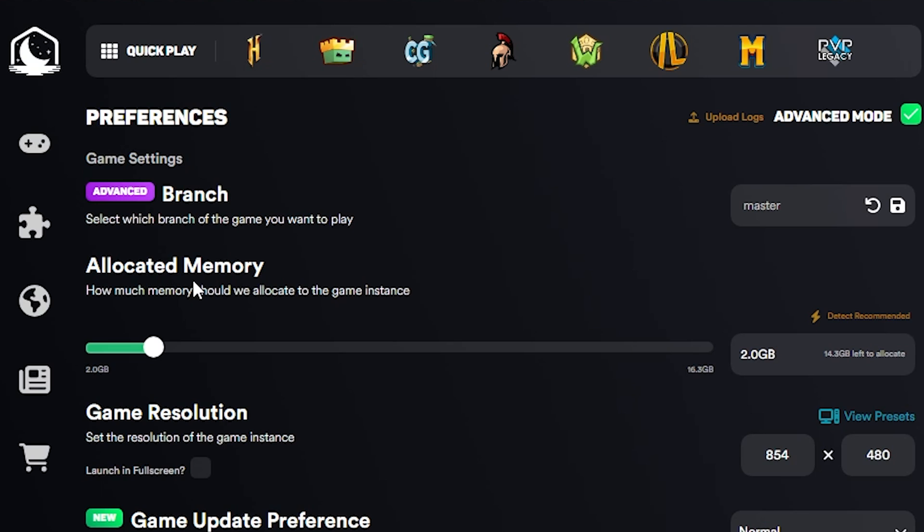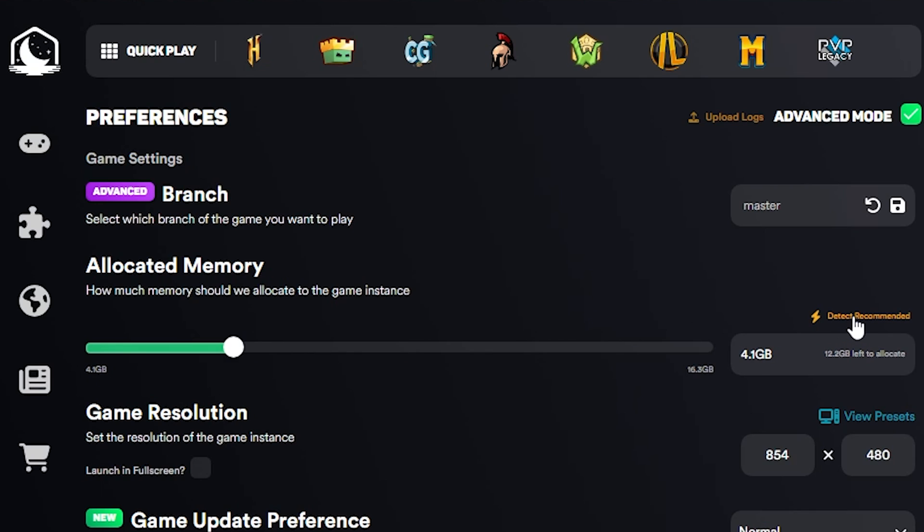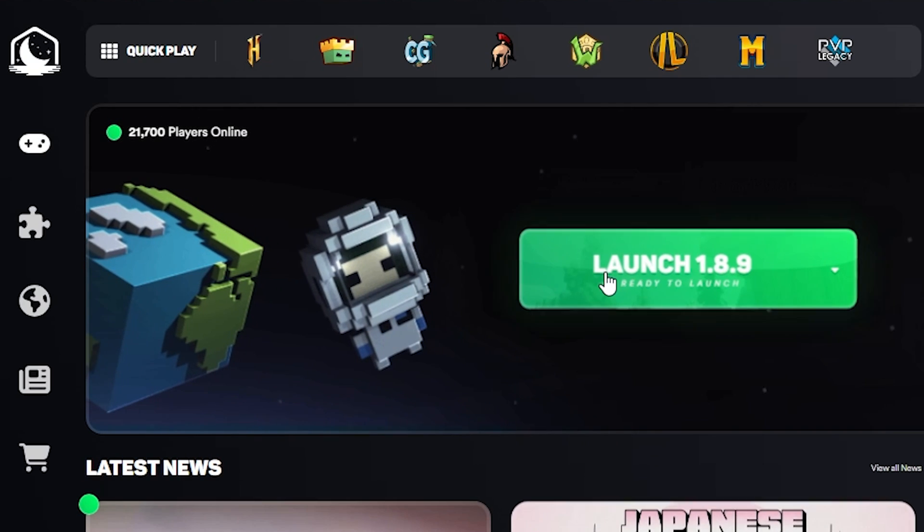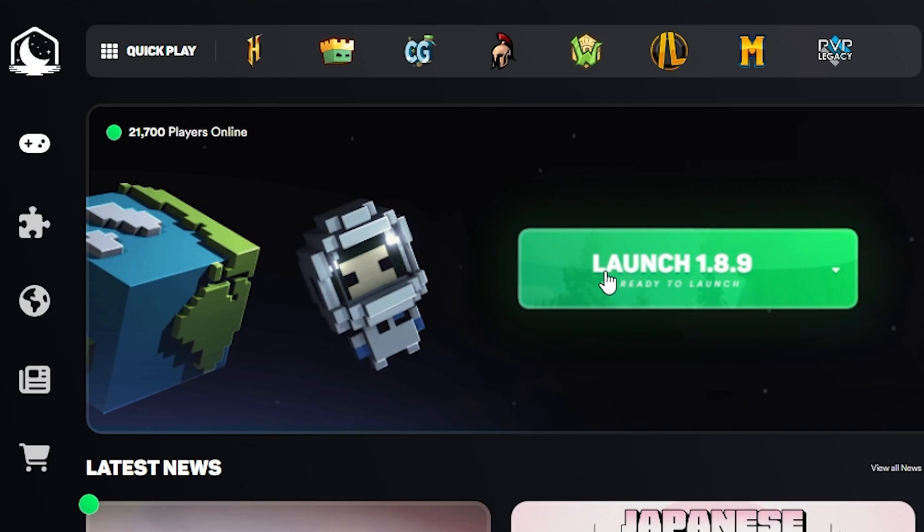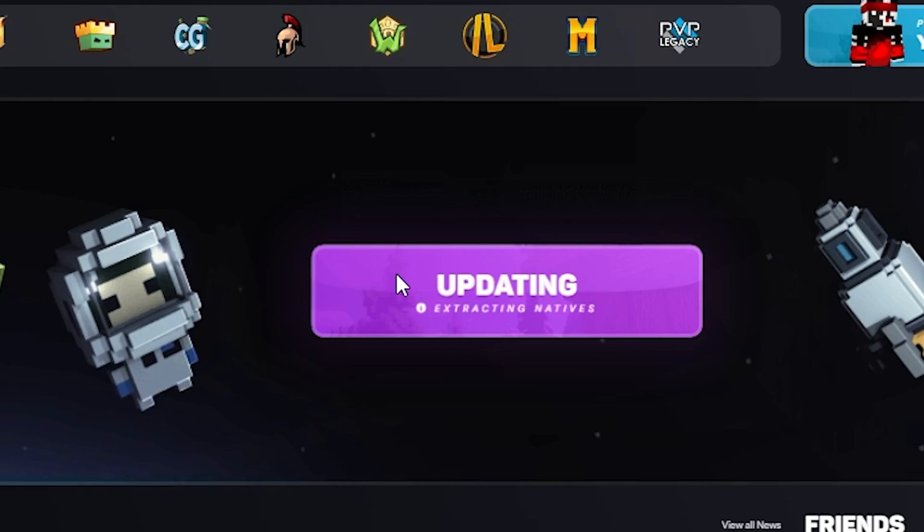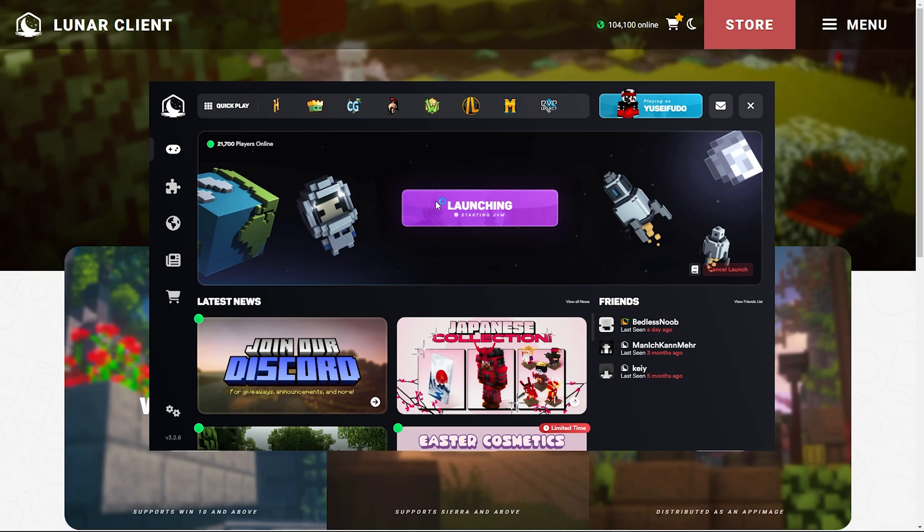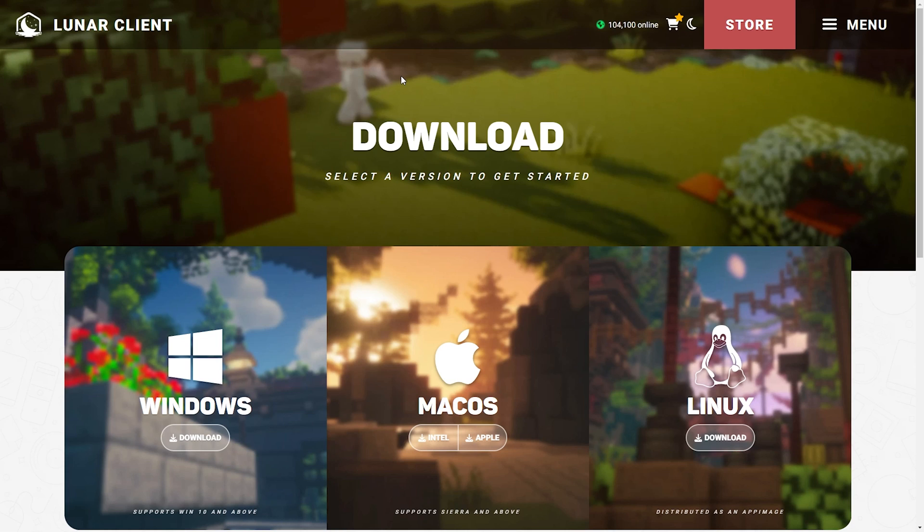The only thing we need to change here is the allocated memory which is RAM. Usually it's at 2 gigabytes but Lunar Client has a new update now which is really good. You can just click on detect recommended and then bam. So I have 16 gigabytes of RAM and it's recommending me to go with 4.1 which I'm going to go with because I trust Lunar Client. Let's just launch the game.